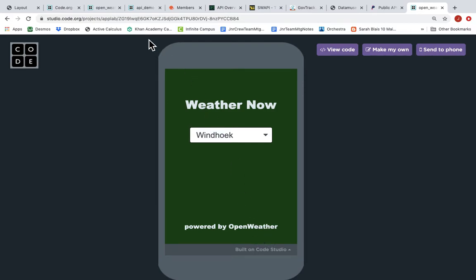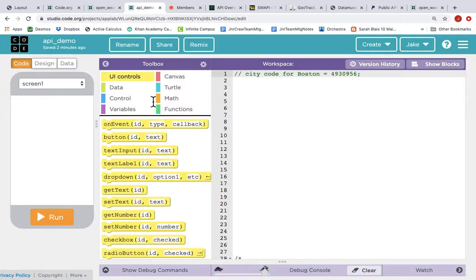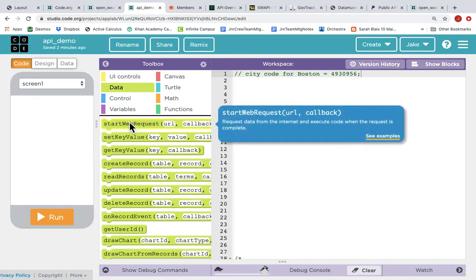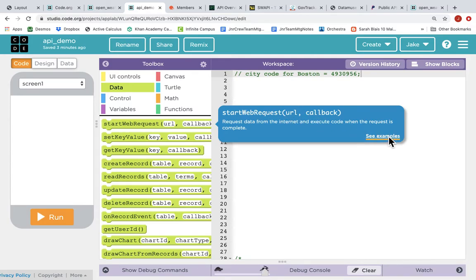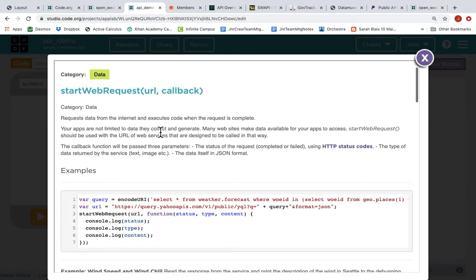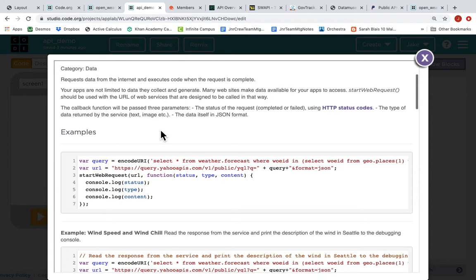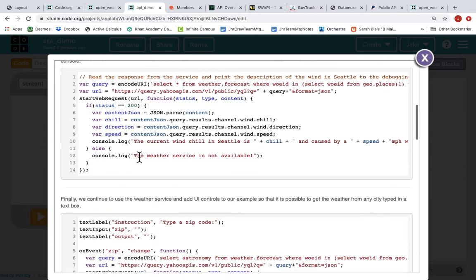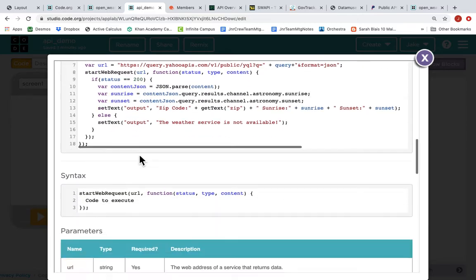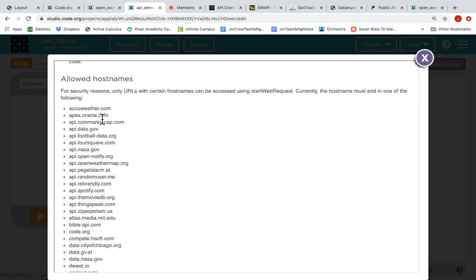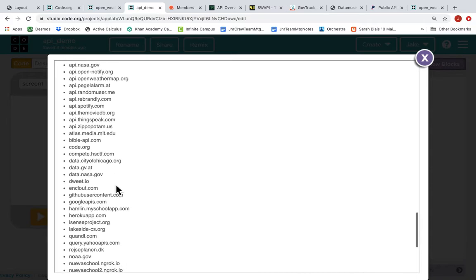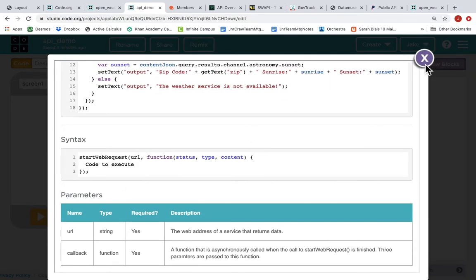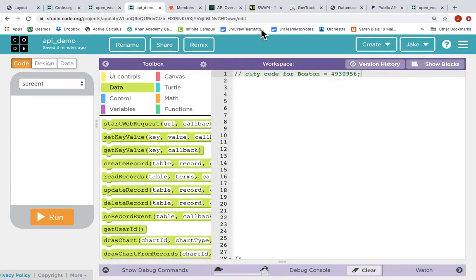In App Lab, connecting to an API all starts with this function in the data tools: start web request. You can see that it requires a URL and a callback. When we're learning about a new function in App Lab, we should go to the documentation and read about it. So I click on see examples and I can find out what the start web request function does and find examples of how it works. At the bottom I can even see a list of all the possible APIs that I can connect to using start web request. Let's look at a few of those.